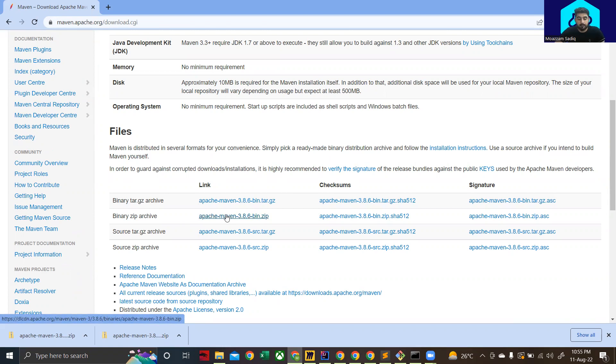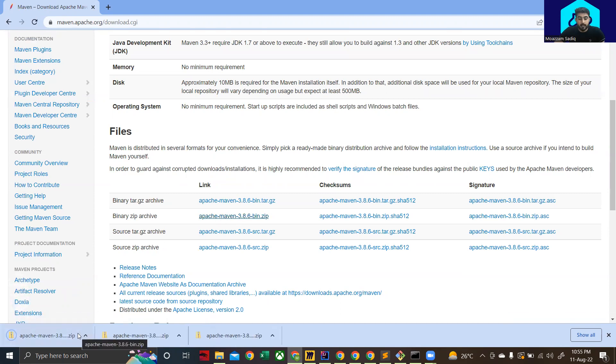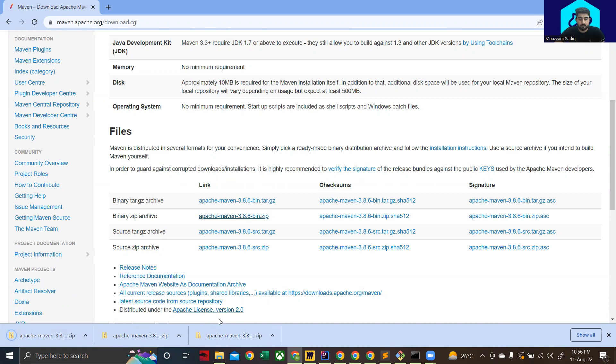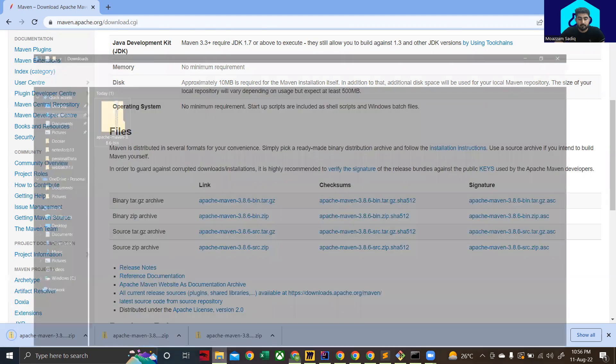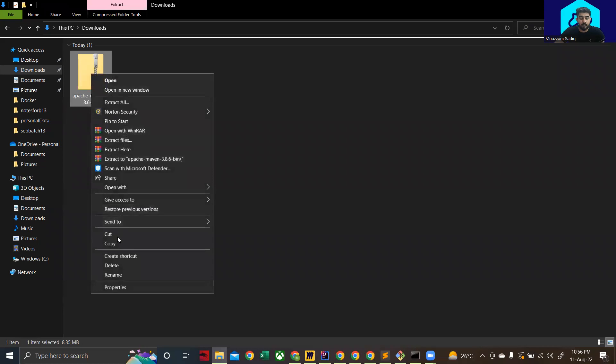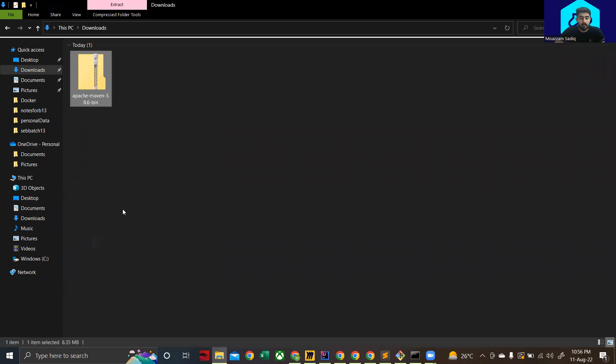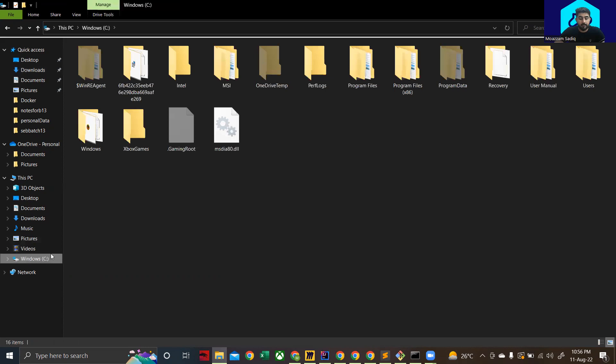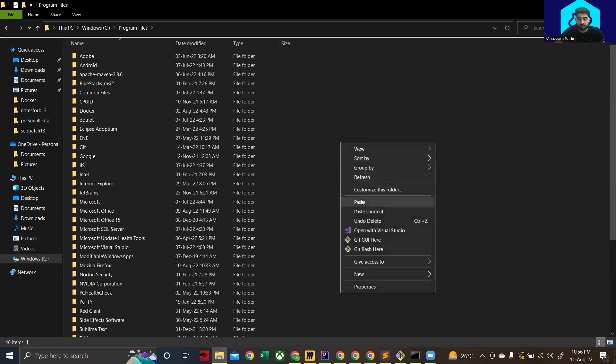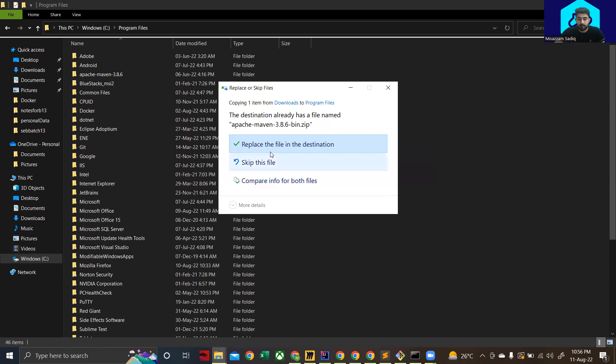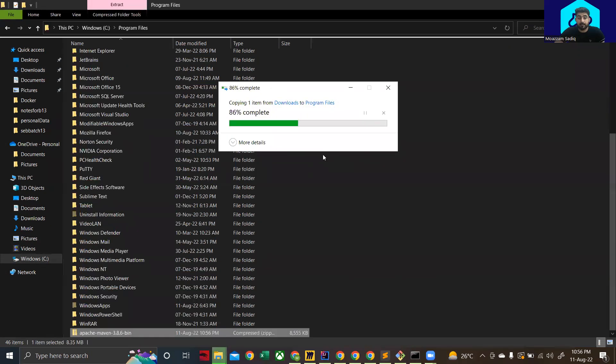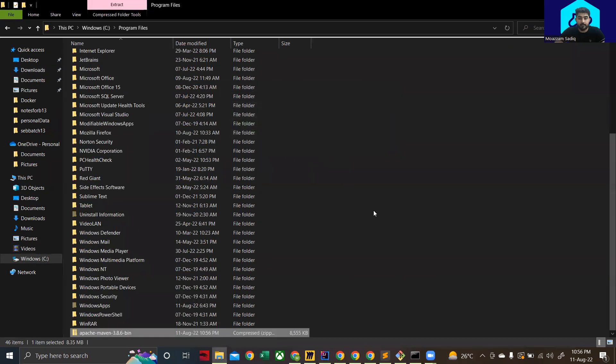downloading that. If you want to go to some previous versions you can also do that. Now click on Apache maven 3.8.6, it's going to download the zip file for you. Once the download is complete, open the folder where the download has finished. I'm going to copy this file and now I'm going to place it inside my C drive and program files. It asks you for administrator approval—please approve.